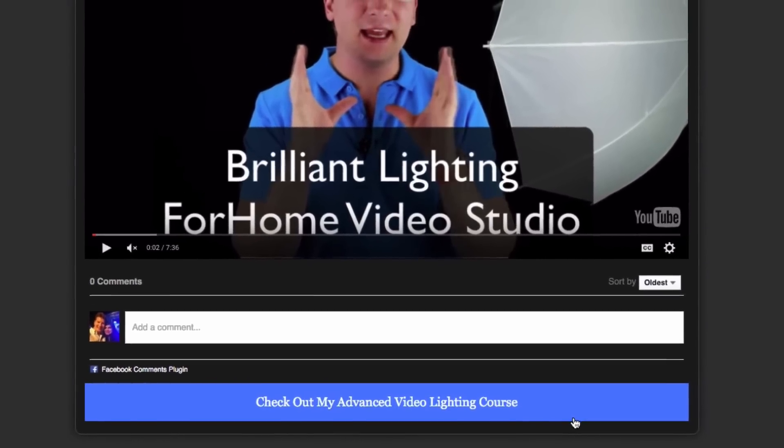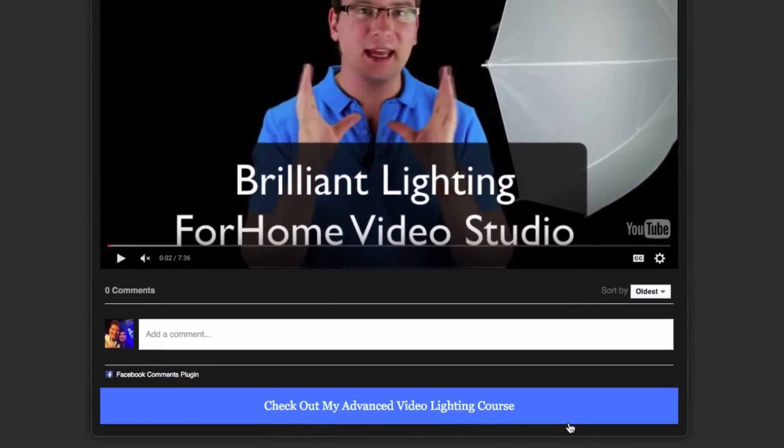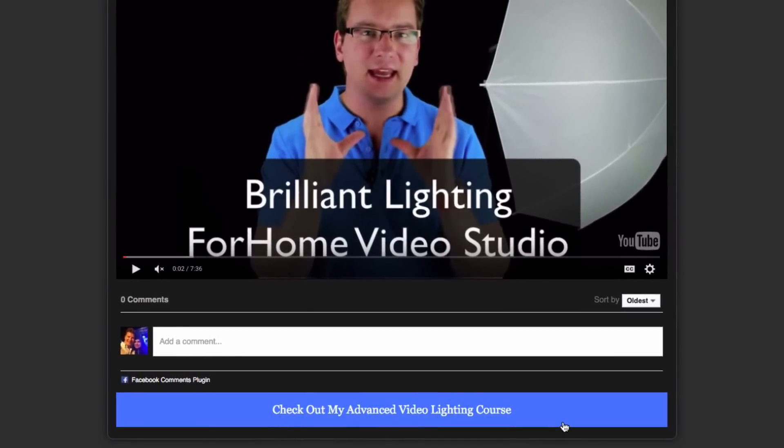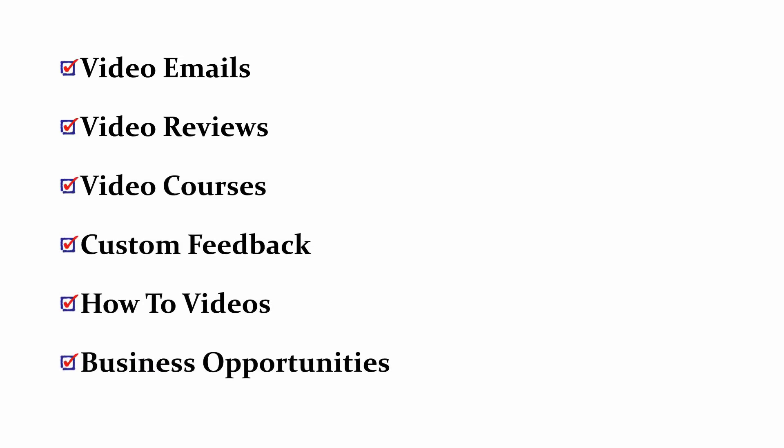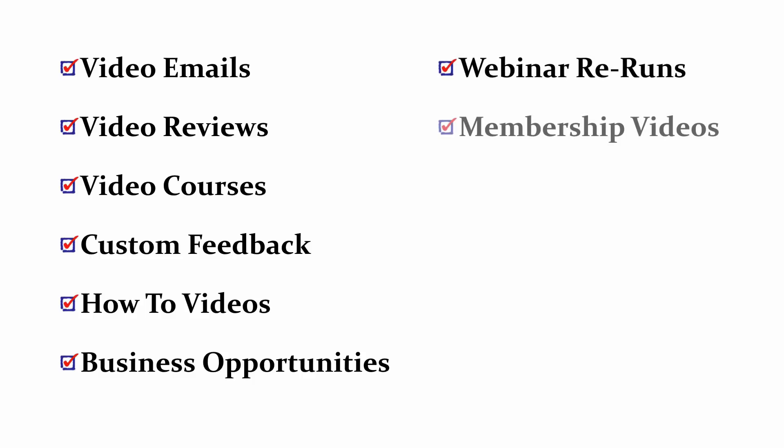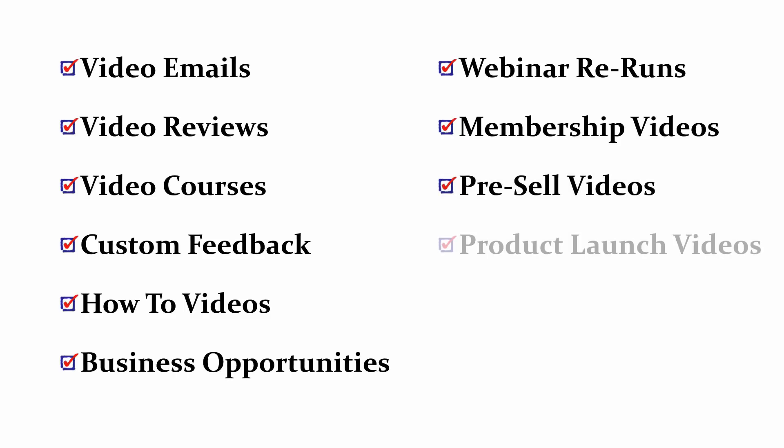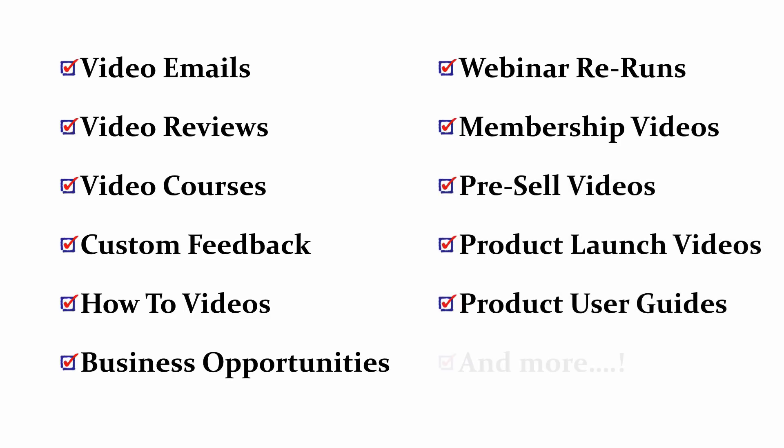So what are some other ways you would benefit from using the pages? Well, you can use it for your video emails, you can do video reviews, video courses, customer feedback, different surveys, how to videos, business opportunities, webinar reruns, membership videos, pre-sell videos, product launch videos, product user guides. And with the pages, whenever you want a video page, you've got it and you've got it on your own site. You get the picture. Pretty much any kind of video page, you can create it with V pages.